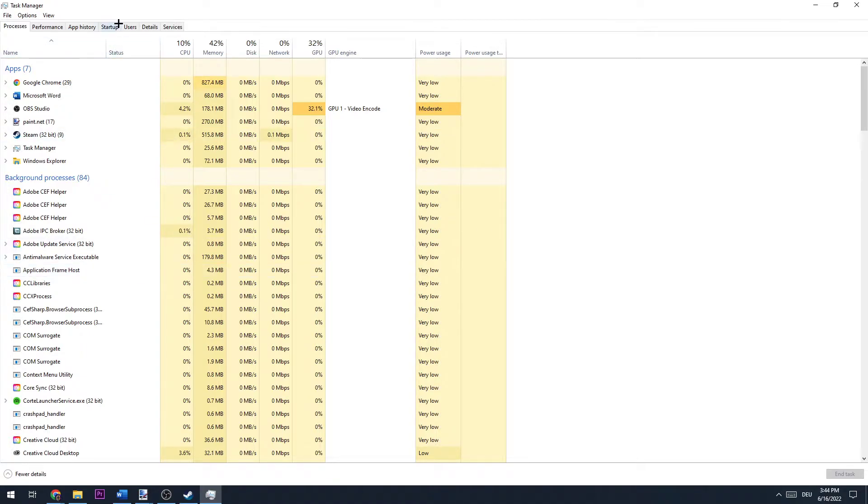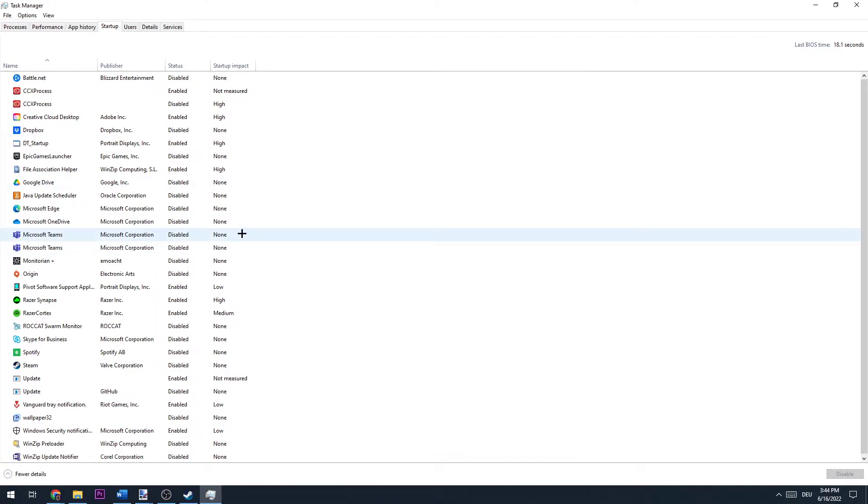Once you did that, you can do the same thing going to startup and disabling every single program you're not using. So you make sure this isn't the issue.